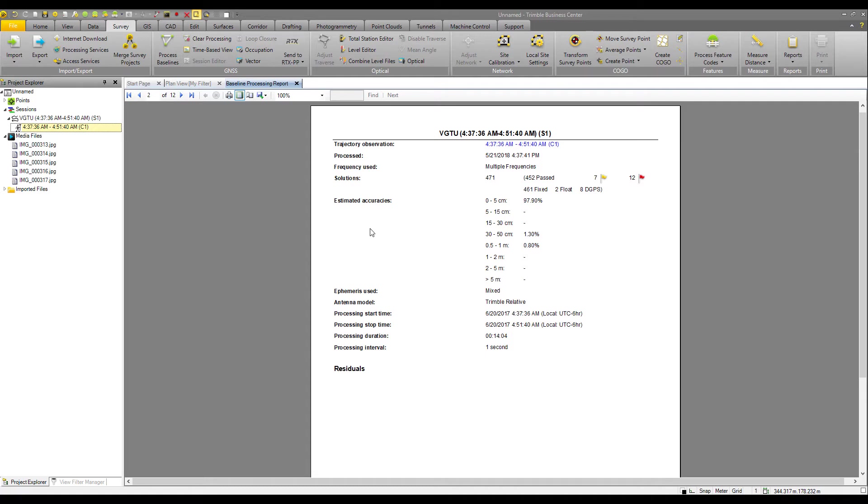The estimated accuracy for those solutions: 97.9% between 0 and 5 centimeters, 1.3% between 30 and 50 centimeters, and a half meter to 1 meter accuracy estimated for 0.8%.